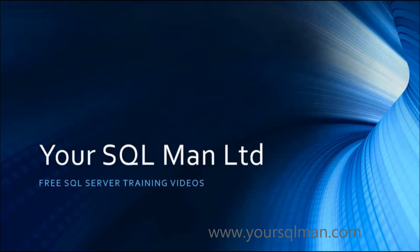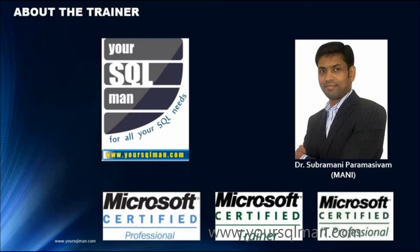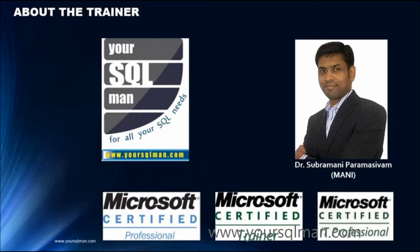Welcome to Your SQL Man Limited free SQL Server training videos. To introduce myself, I am Dr. Subramani Parmasivam, in short Manny. I am the founder of Your SQL Man Limited. I am a certified Microsoft professional as well as a Microsoft trainer.